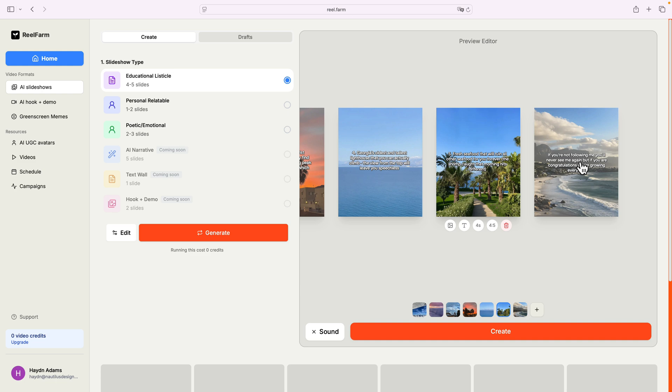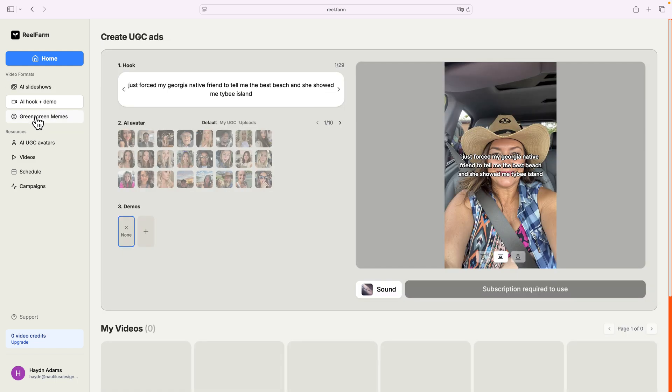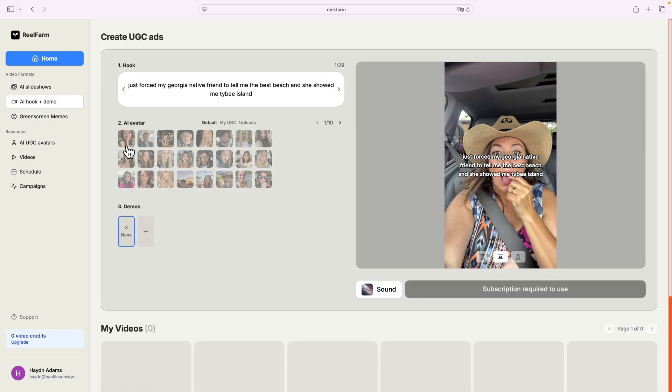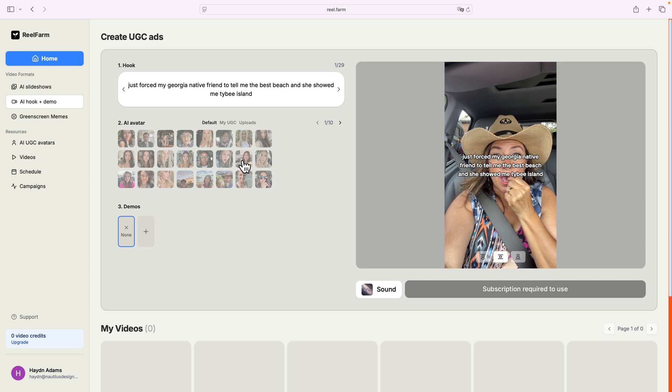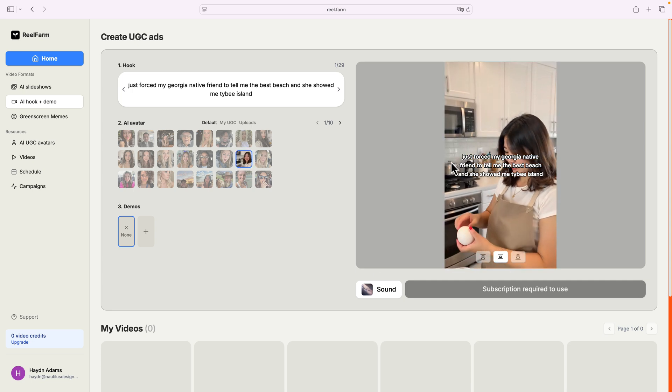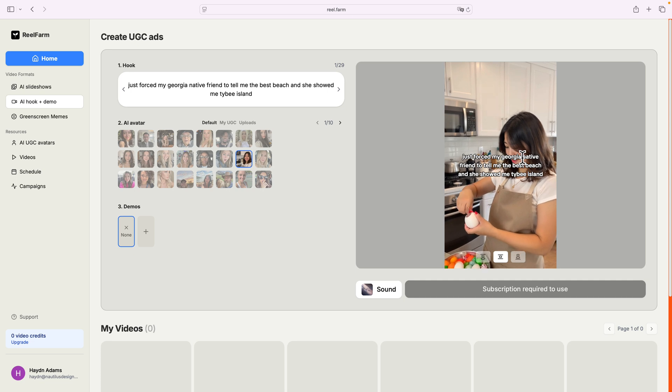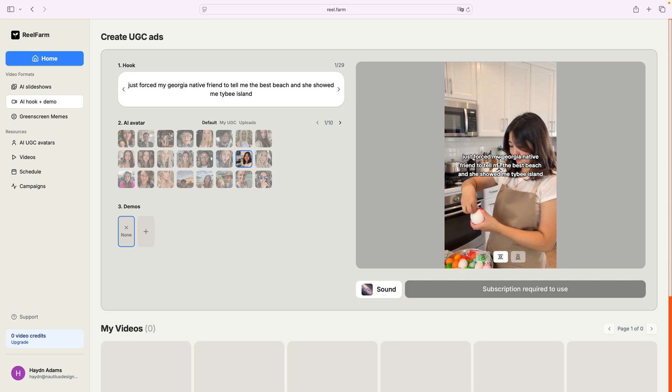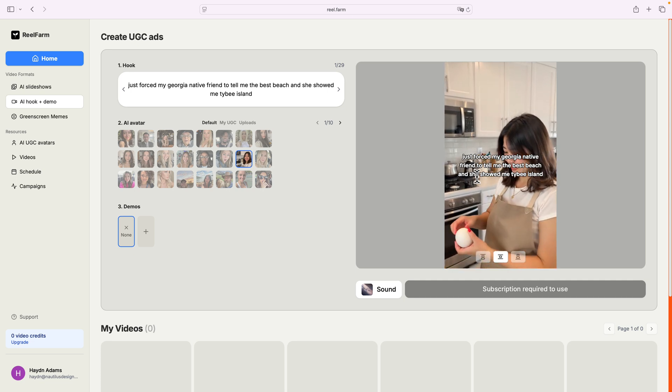Now, for an extra bonus, I can also add an AI hook with a demo, and this is pretty rad. So, these little pictures you can add to your design, where I can just say, just forced my Georgia native friend to tell me the best beach, and she showed me Tybee Island.